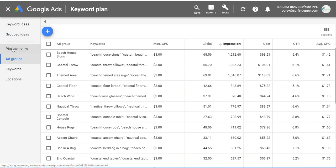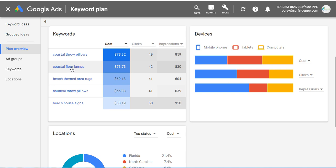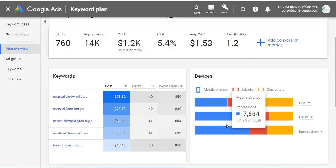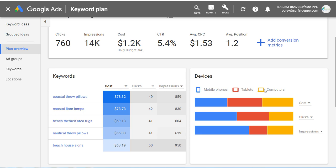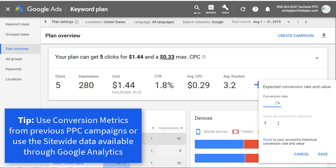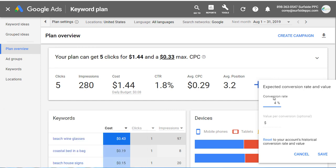You can also look at keywords and locations, but I'm going to click on 'Plan Overview,' which shows expected top keywords, top locations by state and cost percentage, and device breakdowns — mobile phones, tablets, computers. One thing we can do is add conversion metrics. Let's say my site-wide conversion rate is 4% — every time 100 people visit, 4% convert — and my average value per conversion is $75. We'll click save. You can also reset to your account's historical conversion rate and value, which you can get from your Google Analytics account by going to the conversions tab.